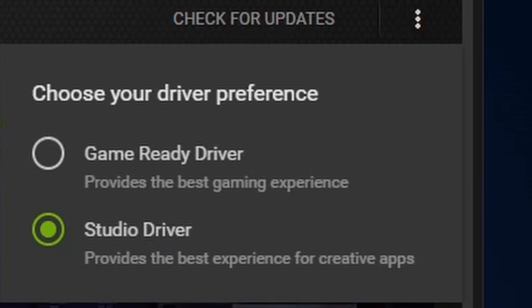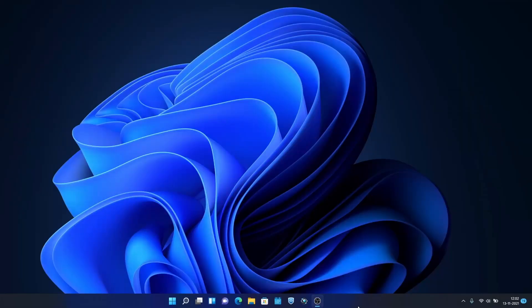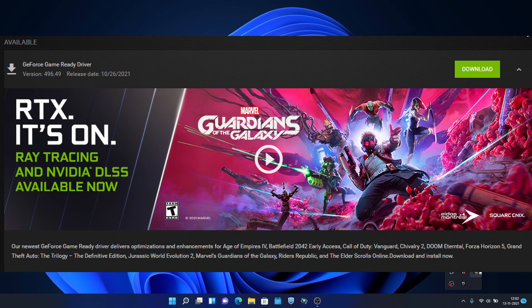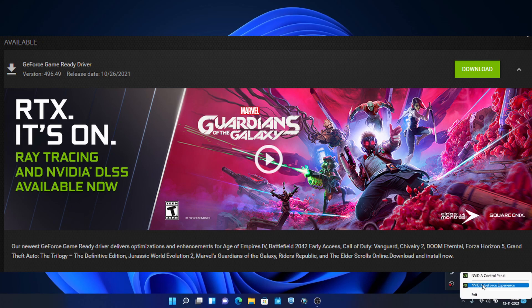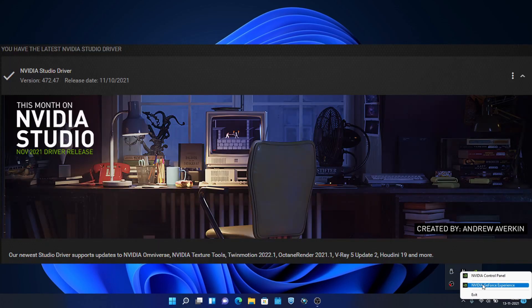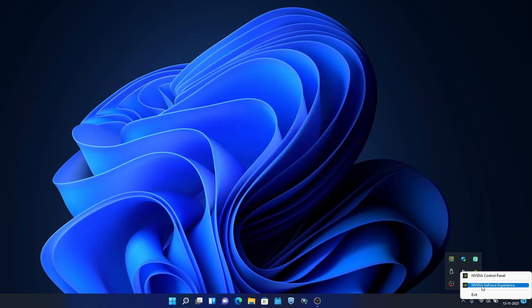Usually when we install the NVIDIA graphics driver, we will get a gaming driver. To change it into a studio driver, which is for content creators, if you want to do graphics designing or edit video using your NVIDIA graphics card, then you can change it to the studio driver and get the full benefit and optimization of this graphics card. So let's see how to change it.